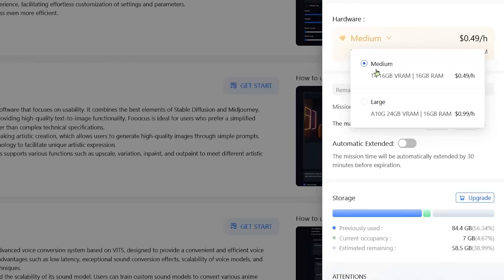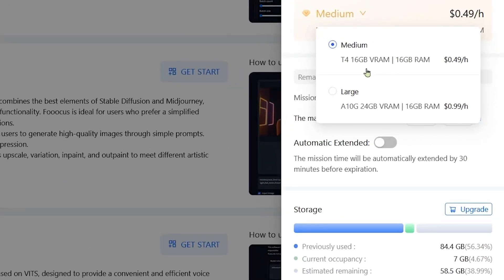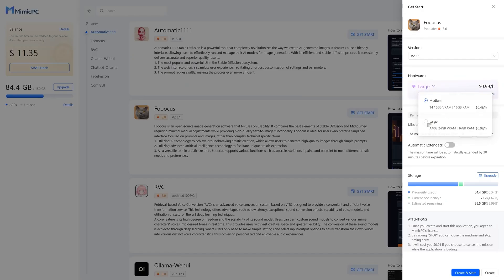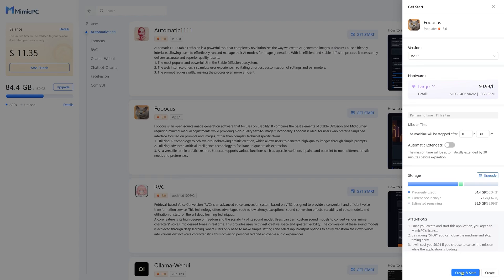You get an option which has a 16 gigabyte VRAM and you have another option, the large option, which is for 24 gigabytes VRAM. We're going to go to large. I prefer the large version. And we'll hit create start.